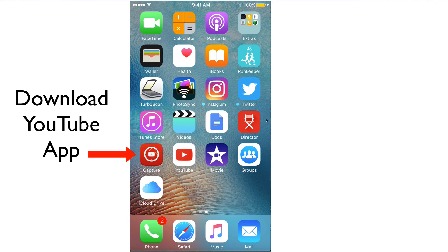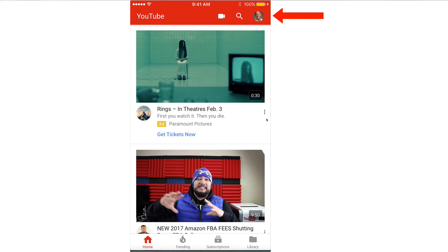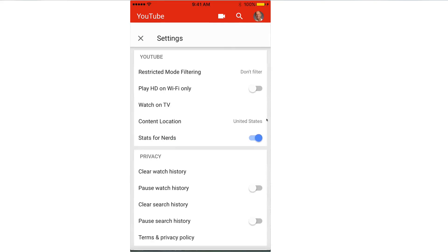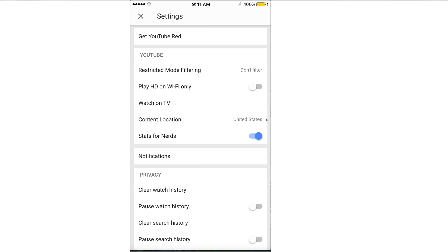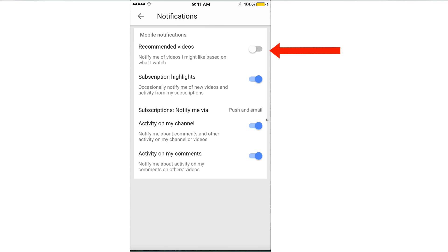Download the YouTube app from the App Store. Now go to your YouTube app, tap your profile picture, tap Settings, tap Notifications, and choose the notifications that you want to receive. For Recommended Videos — notify me of videos I might like based on what I watch — slide that to the right.